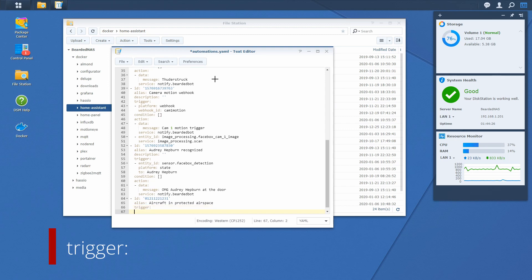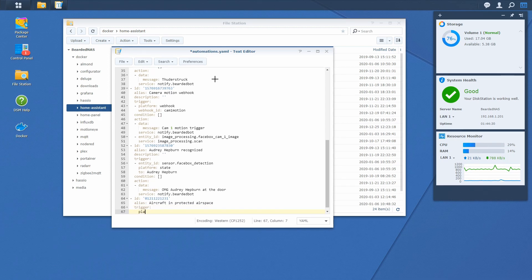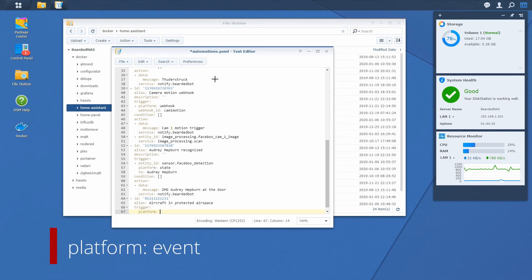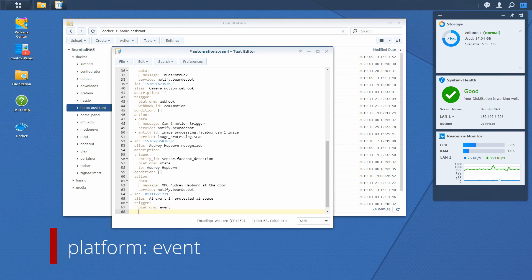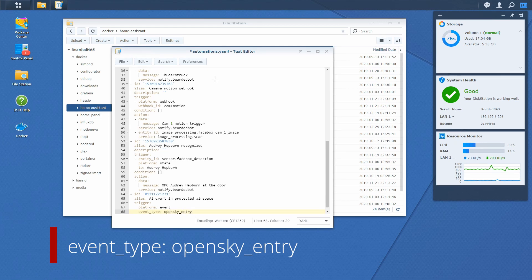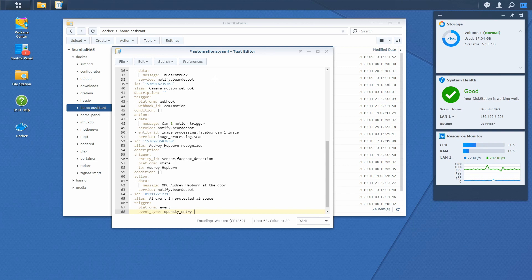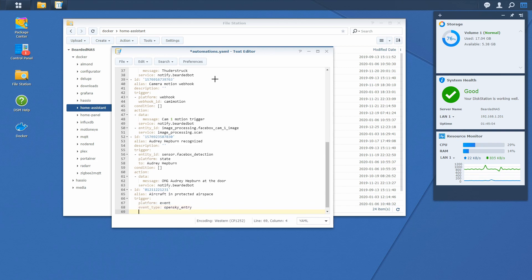...has to be opensky_entry. The other option you have is opensky_exit. Opensky_entry will trigger every time aircraft enters airspace and opensky_exit will be triggered every time aircraft exits airspace. So let's create action now.